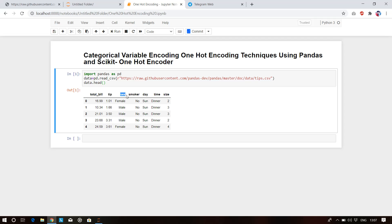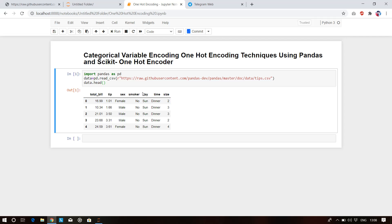For example, in the sex column, male and female are two subclasses present. What we do in one-hot encoding is create two new columns, one for female and one for male. In rows where male is present we write one, and where male is not present we write zero. One is for hot, zero is for cold.